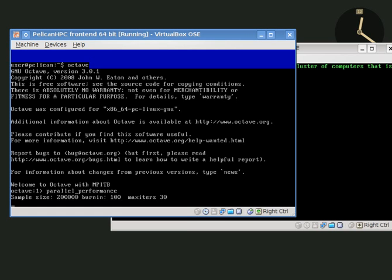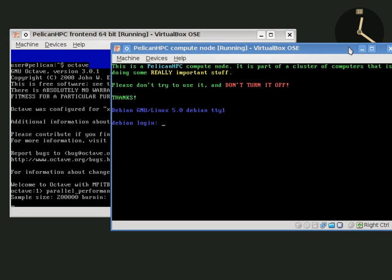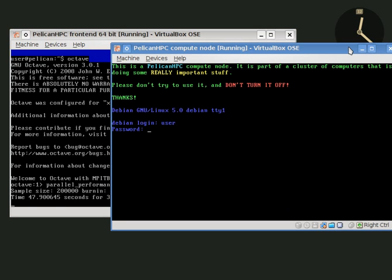Now the timings that are obtained in this screencast are not accurate because my computer is simultaneously encoding the video of the screencast as well as running two virtual machines. So timings are not really relevant. If you were to use a real cluster without encoding going on in the background, you would see a good performance gain when you use two nodes compared to one.